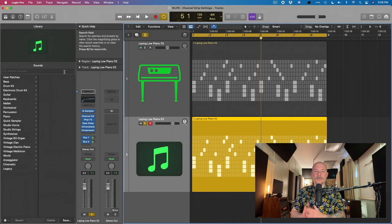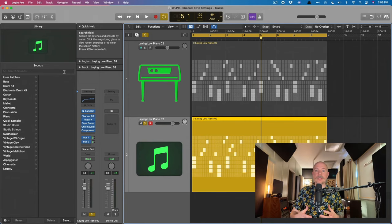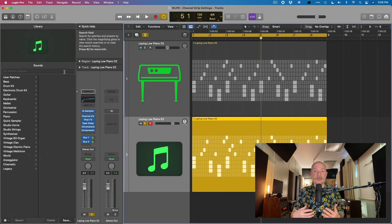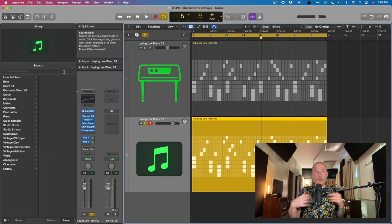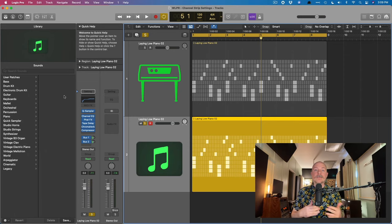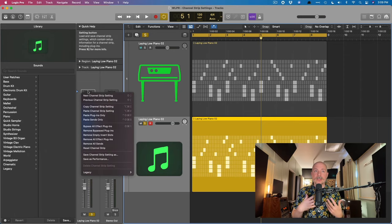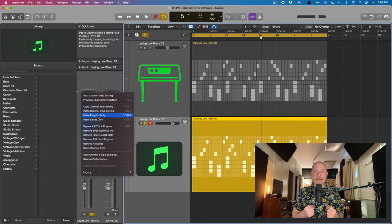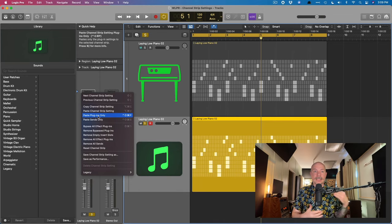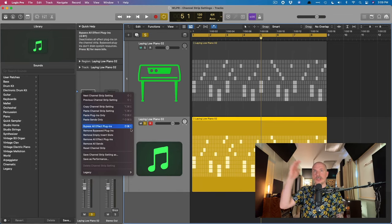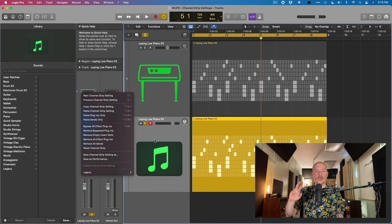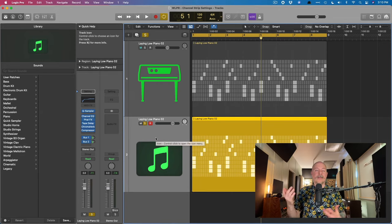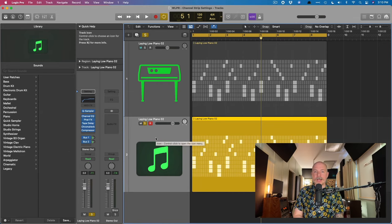You know, it's not quite mixer snapshots of other DAWs, but it's pretty close. I would say if you're looking for this sort of functionality of flipping between two totally different channel strips. And if we keep the paste plugin only key command in mind, and the paste sends only key command in mind, instead of copying and pasting the entire channel strip, we could just flip just the plugins or just the sends. So I hope that was helpful for you.